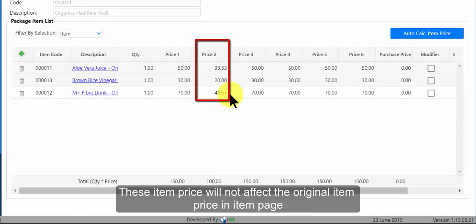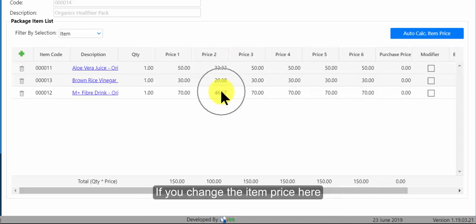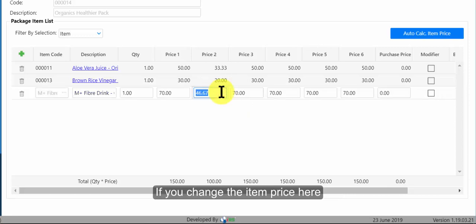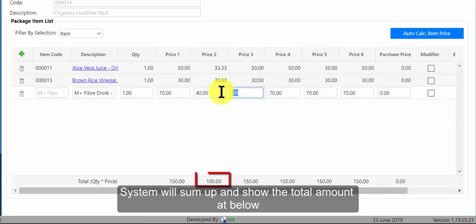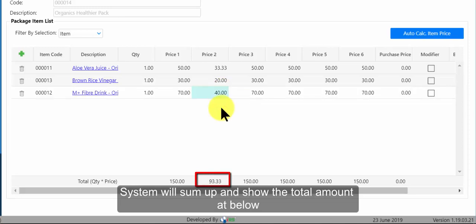These item price will not affect the original item price in item page. If you change the item price here, system will sum up and show the total amount at below.